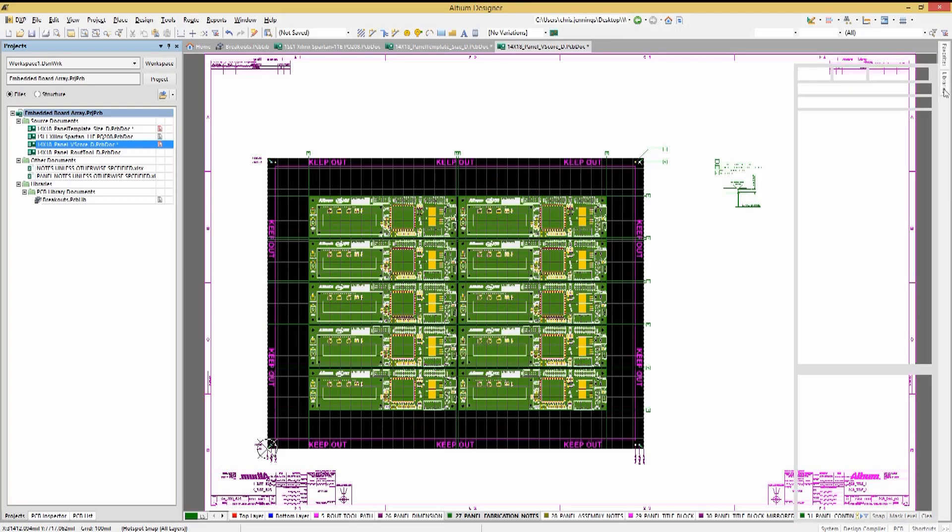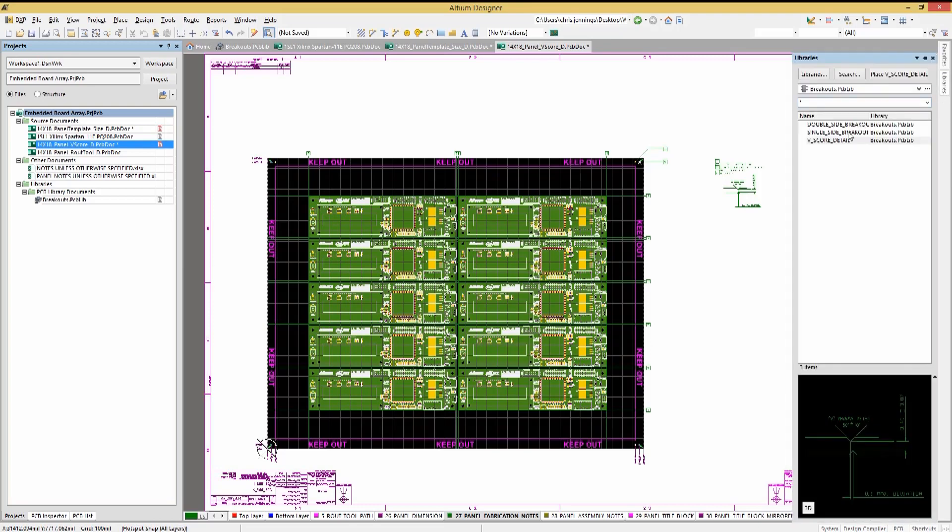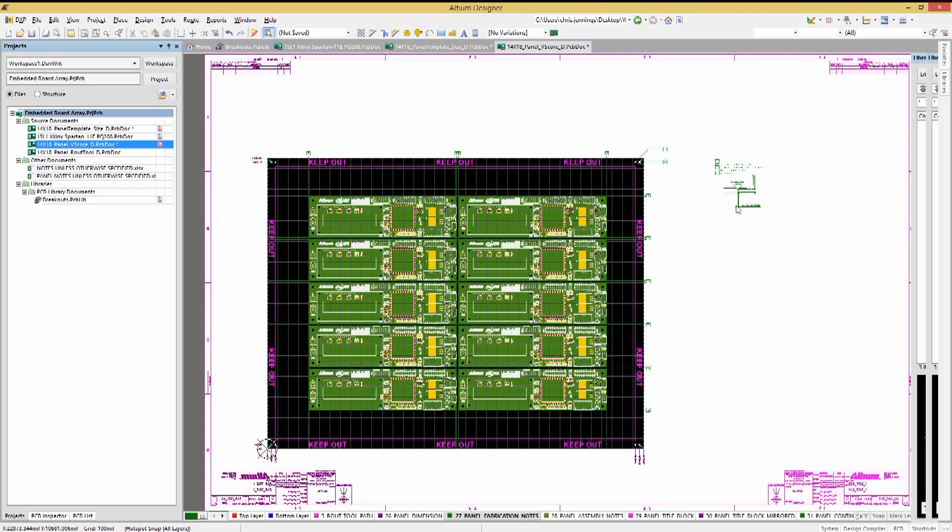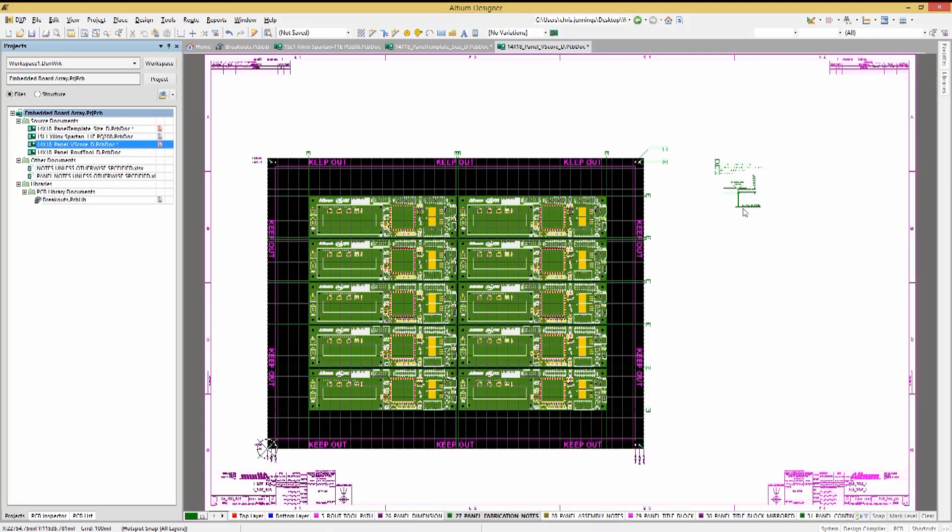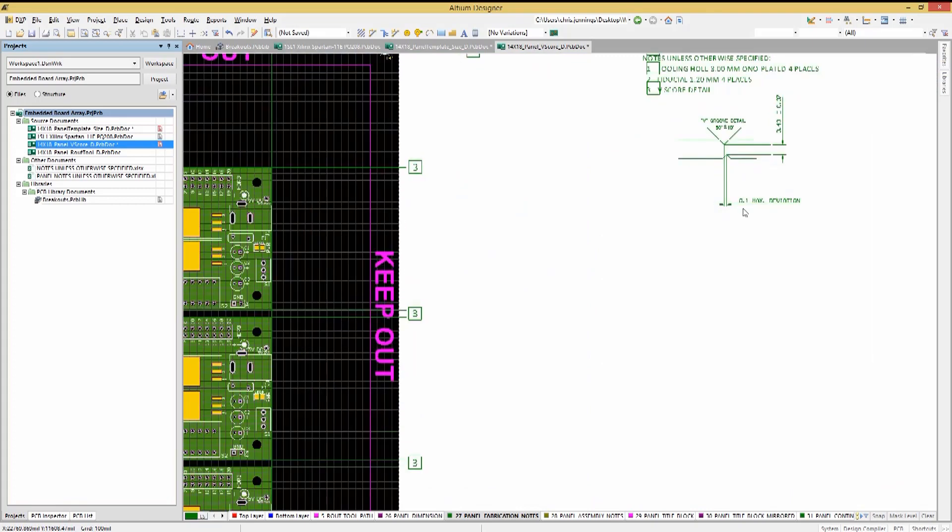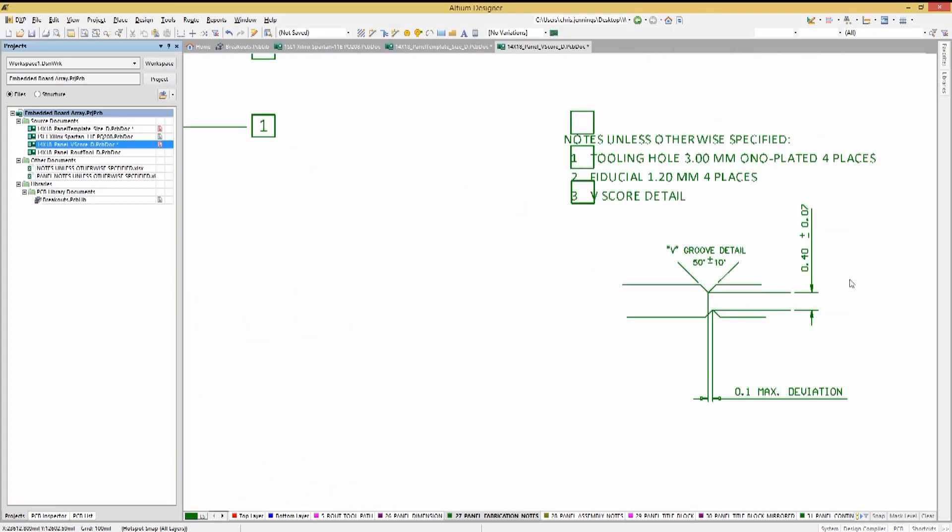We would want to place the V-score note from the breakout library and the lines to guide the scoring. It is important to work with your fab house to determine the parameters needed for the V-score processing, and be sure to include the notes for the V-scoring.